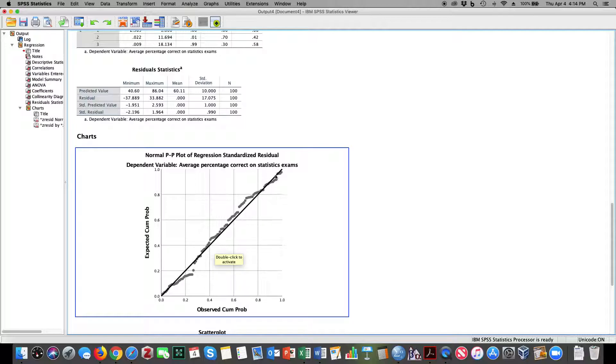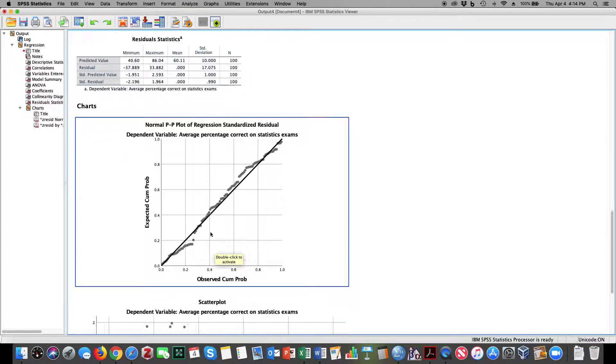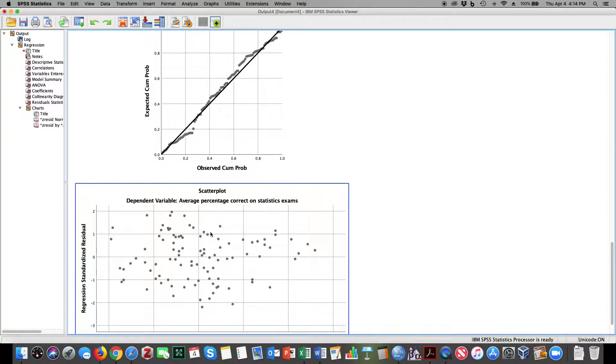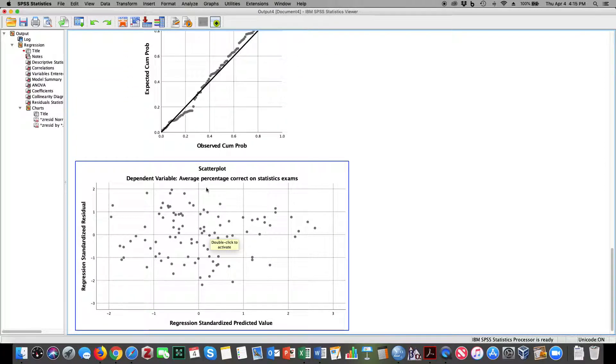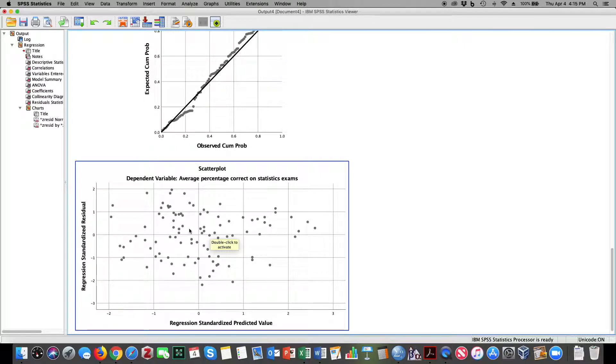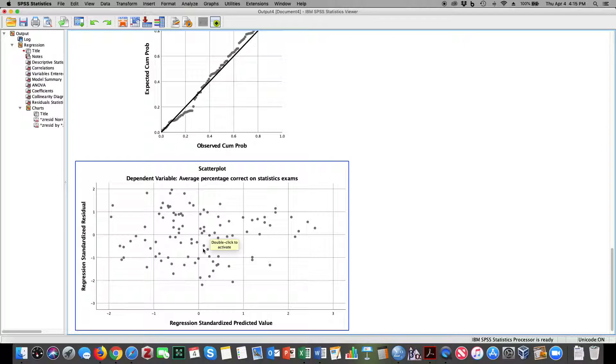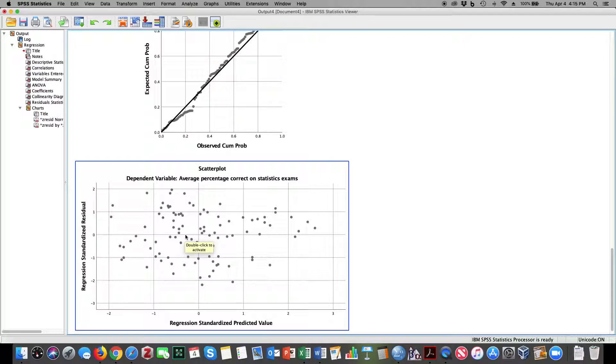What you'll also notice is a fairly random distribution of standardized residuals, and since there's no distinct pattern, we can say that the homoscedasticity assumption holds, it's not being violated. If there was a distinct pattern, we might suggest heteroscedasticity would be evident.